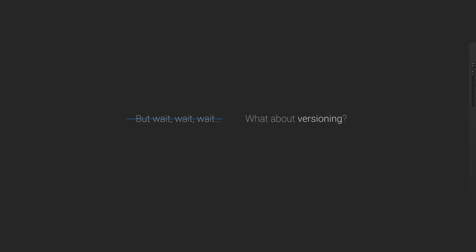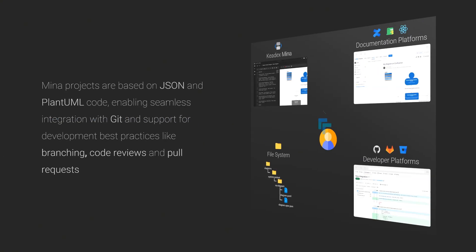Now, what about versioning? A Mina project is made up of simple JSON and PlantUML files, making it ideal for version control systems like Git and platforms like GitHub.